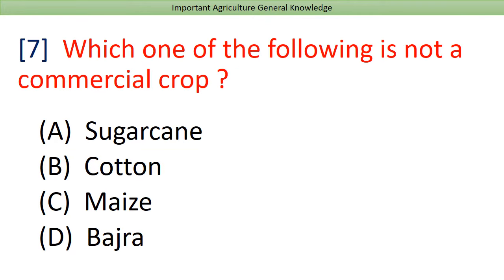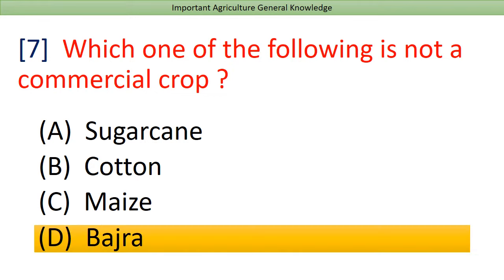Which one of the following is not a commercial crop? Answer: Bajra.